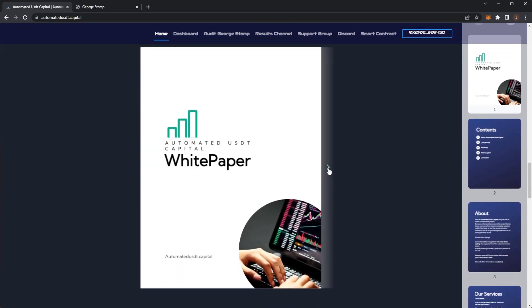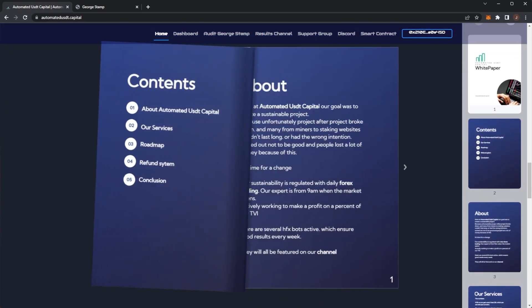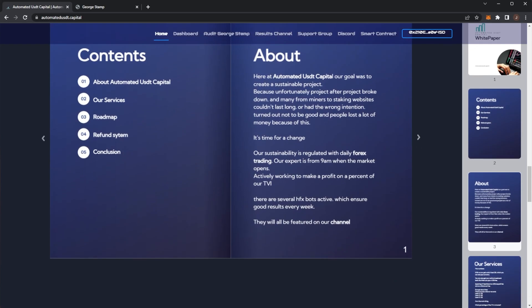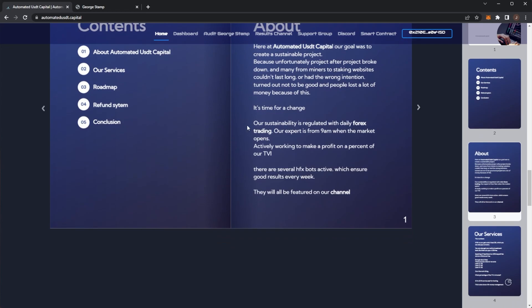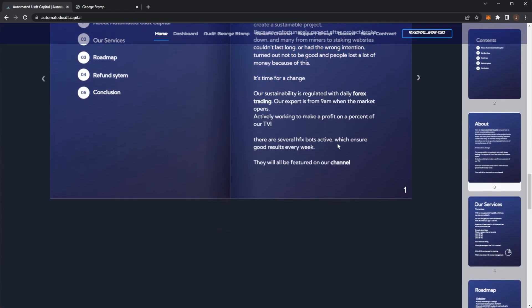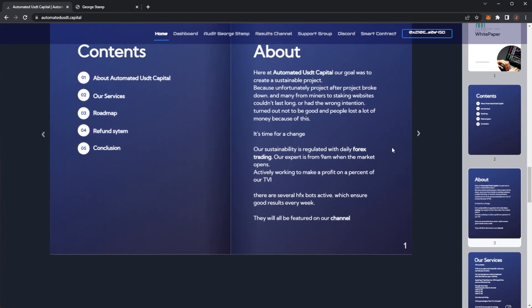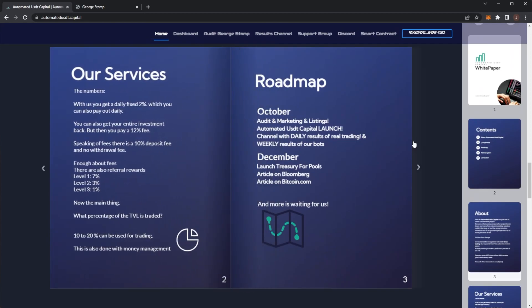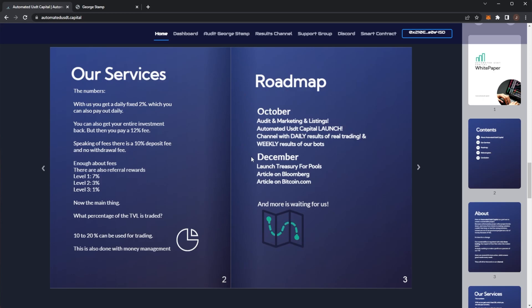They do have the white paper linked on the website. Automated USDT Capital's goal is to have a sustainable project. Other projects are brought down from miners and staking sites, but this one is backed by forex trading. They're on the market, trading with a percentage of the treasury which is then reinvested back into the treasury. So it's less just Ponzinomics. There are some actual investment revenue streams from the project.